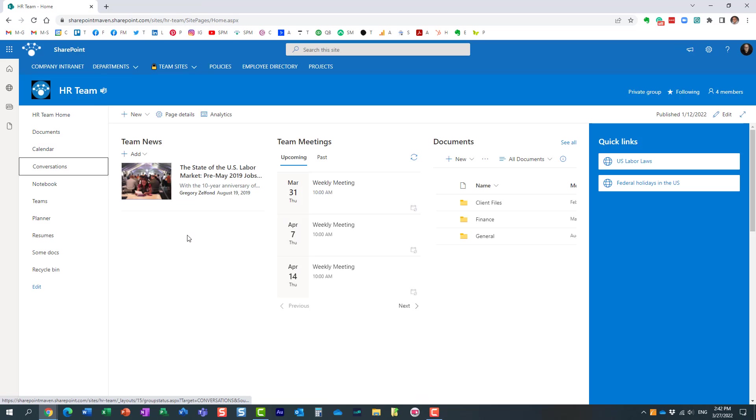Very important, it only works for team sites, for groups not created from Teams. If you create a new team in Teams, you are not going to be able to do what I'm showing you, simply because it hides the distribution list and calendar in Outlook for you. You're not going to be able to access it.